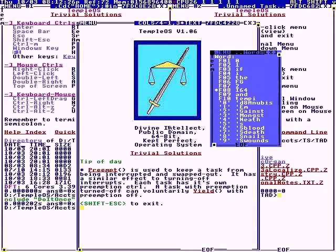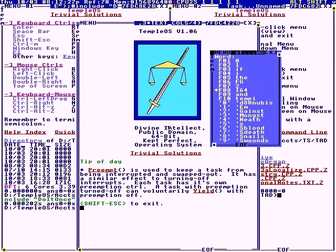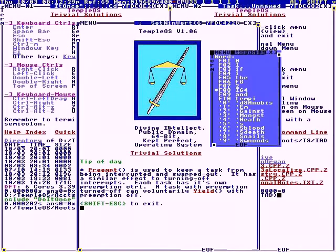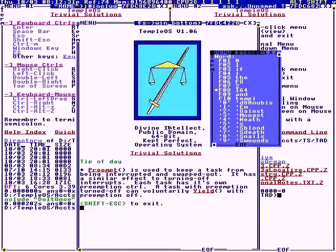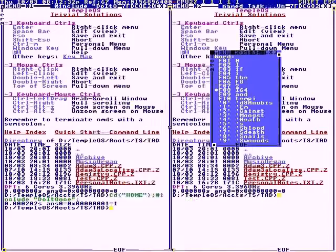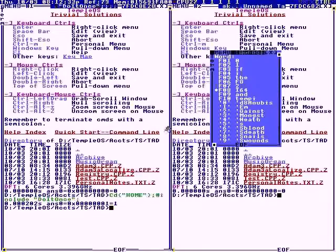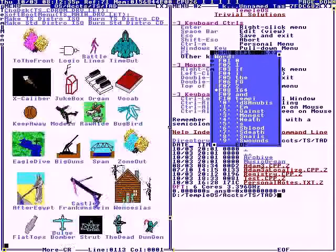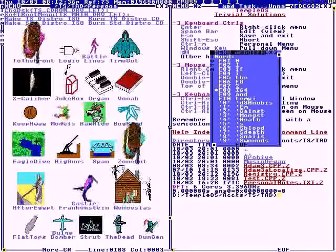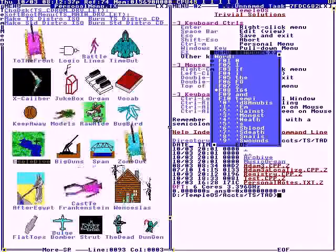This is TempleOS. We're going to look at the flight simulator and the first-person shooter. Control-M gets to your menu. We're going to go down to the icon for the flight simulator.